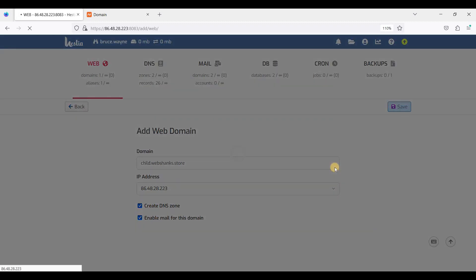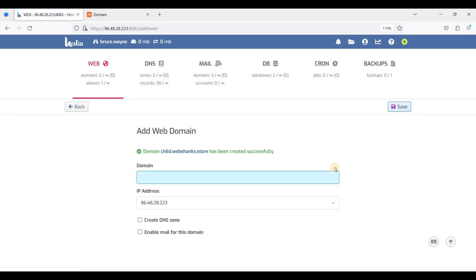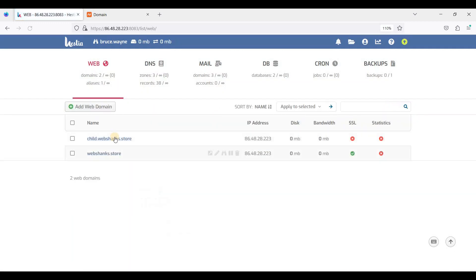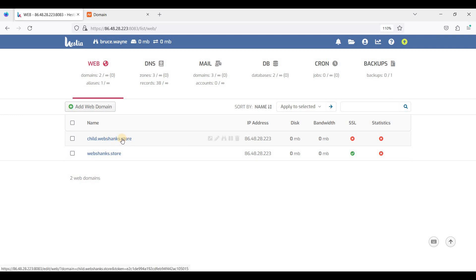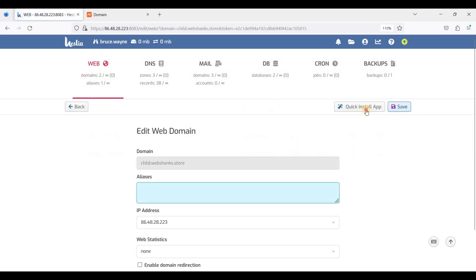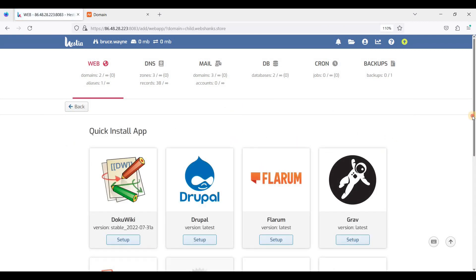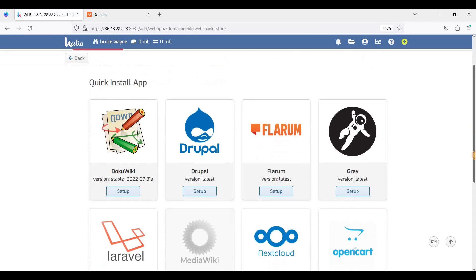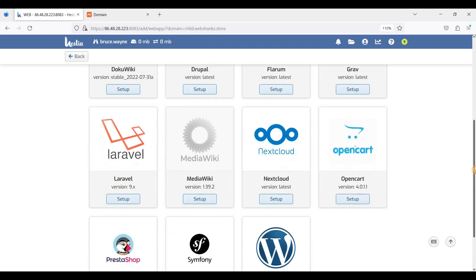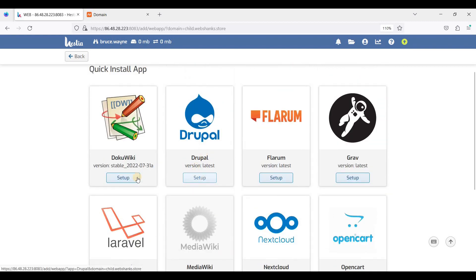Click Save. Next, we will go to our created subdomain and try to install something on it. Let's try Drupal.